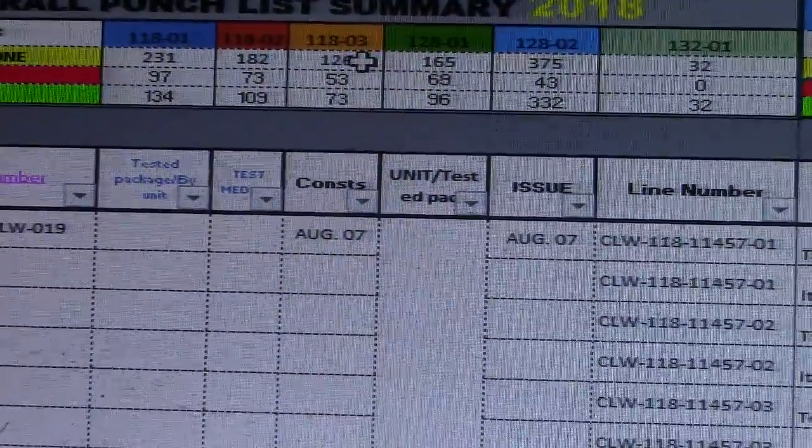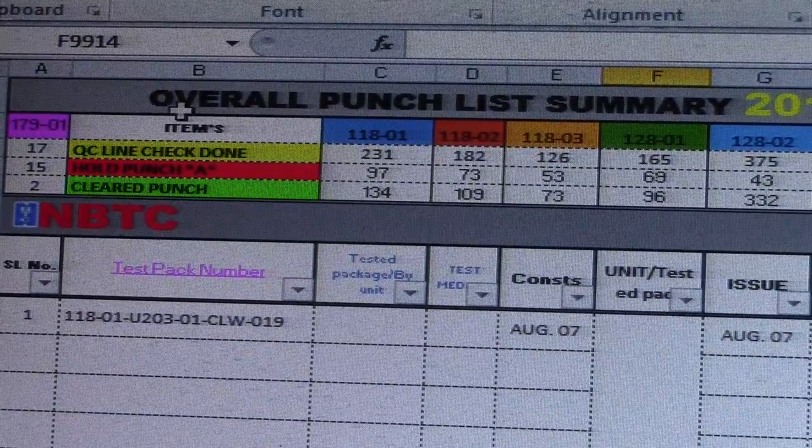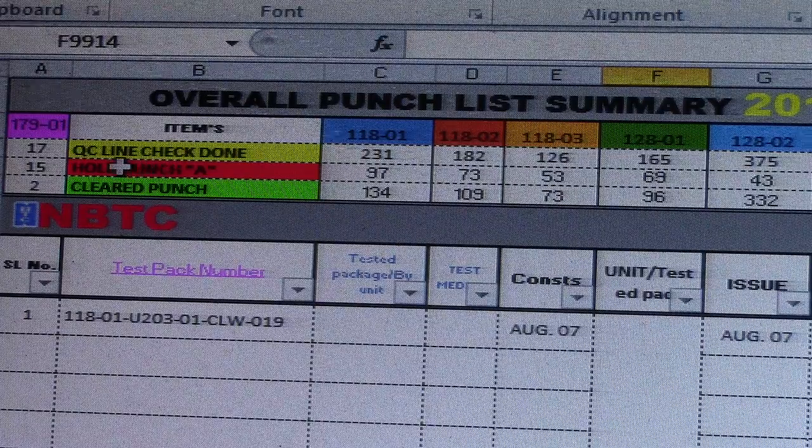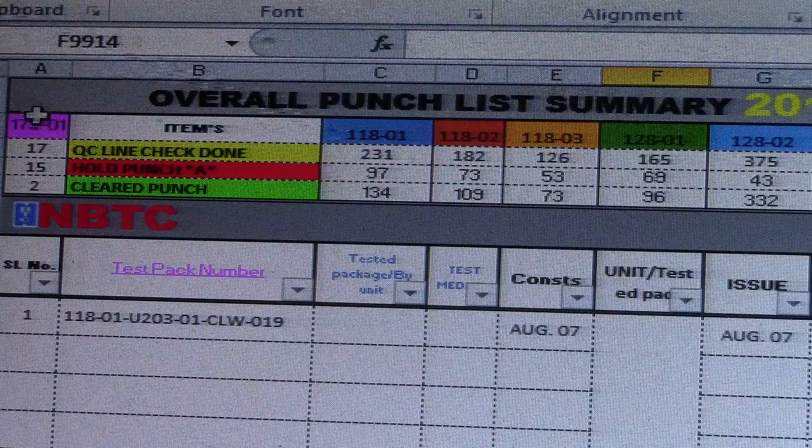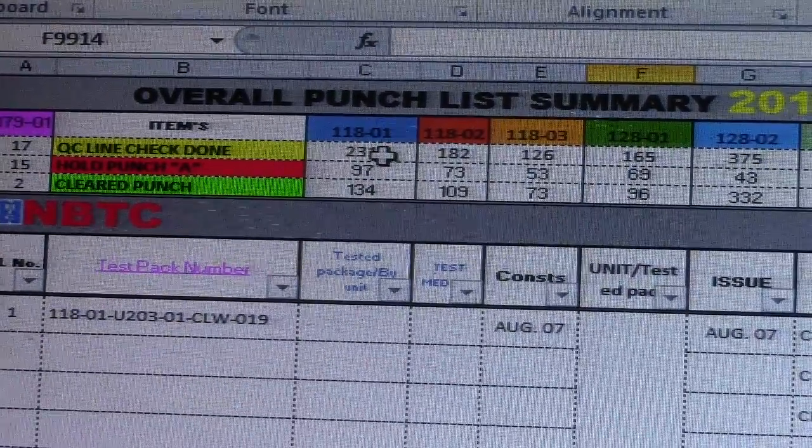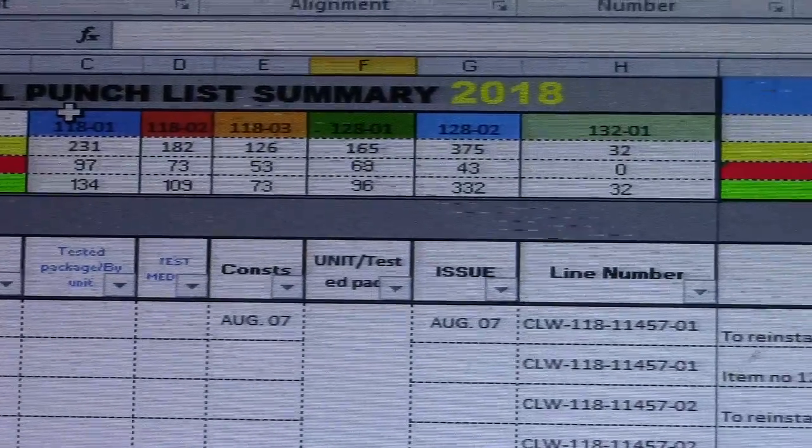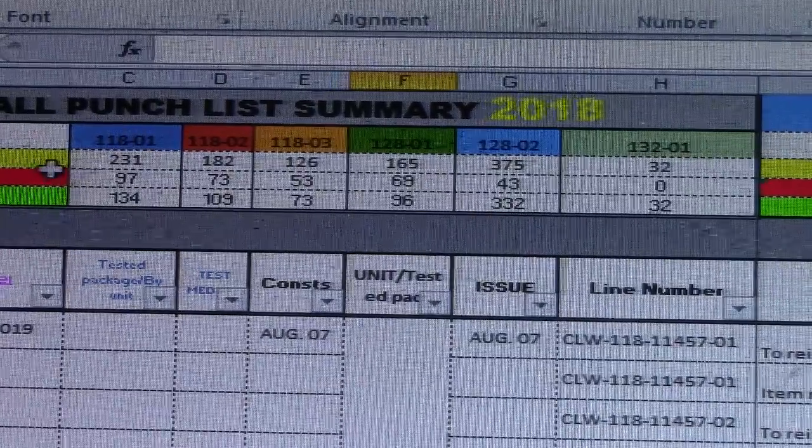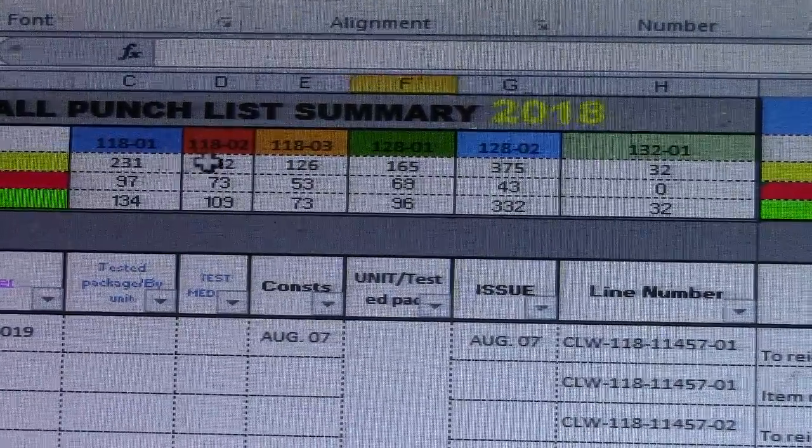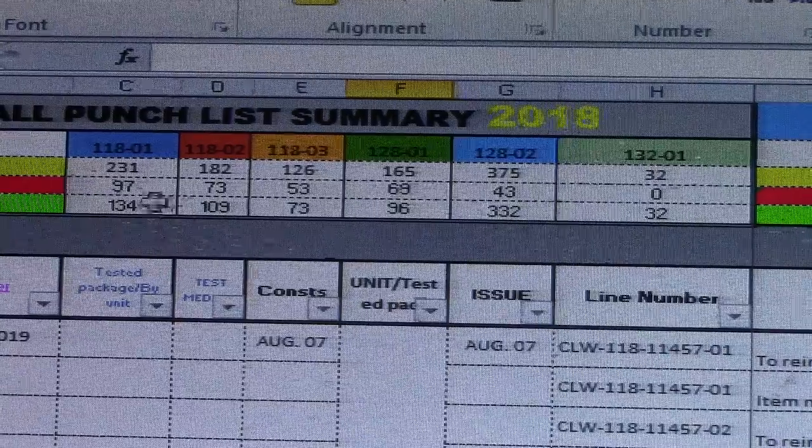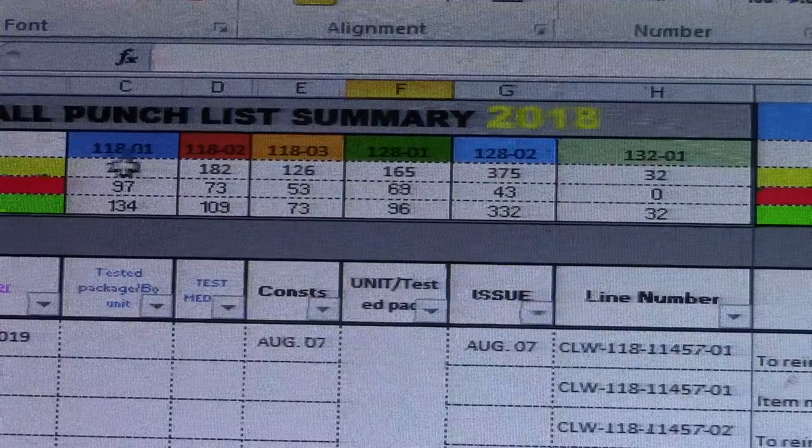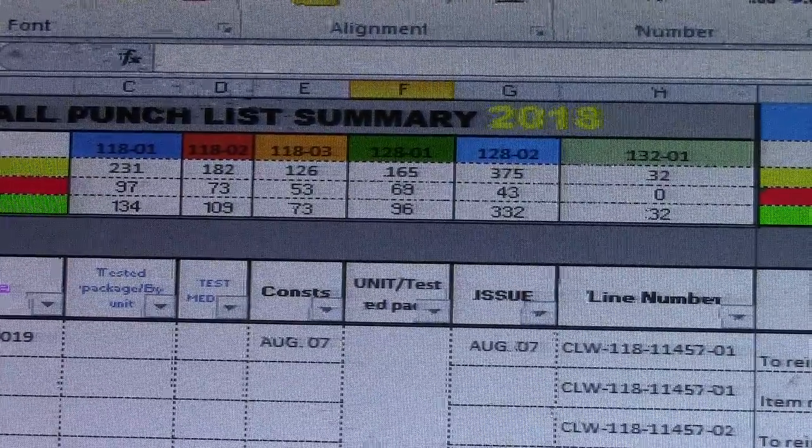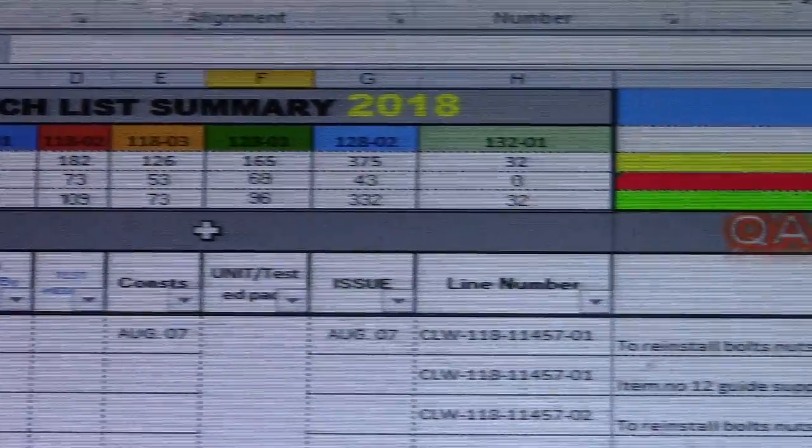So this is the overall punch summary: items, line check, hold punch A, clear punch. And this is area 179-118, and this is from the QC line check. For the area 118-231-118-02, this is the total 182 and hold punch A. This is the total for each area and clear punch, and this is the number and the overall total.